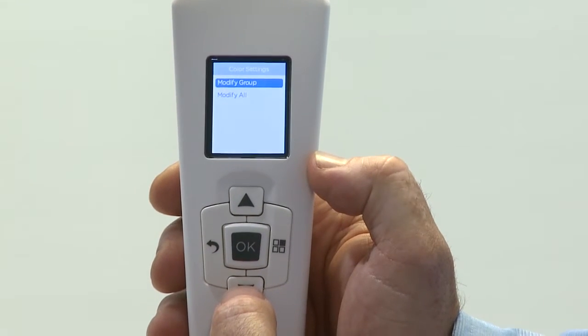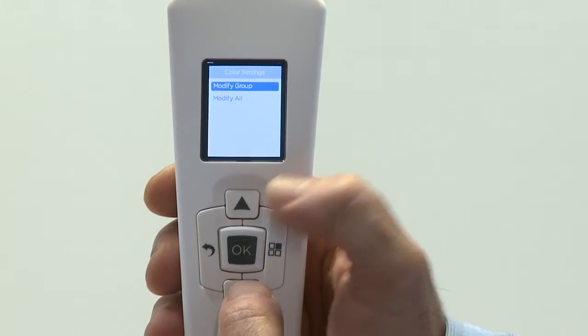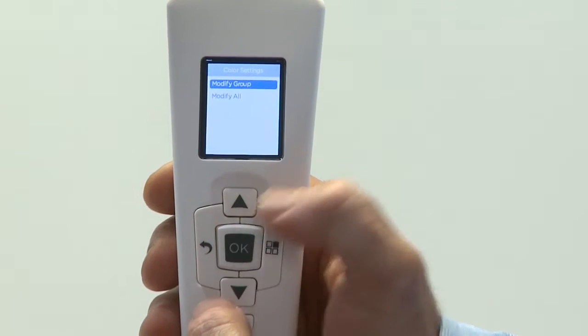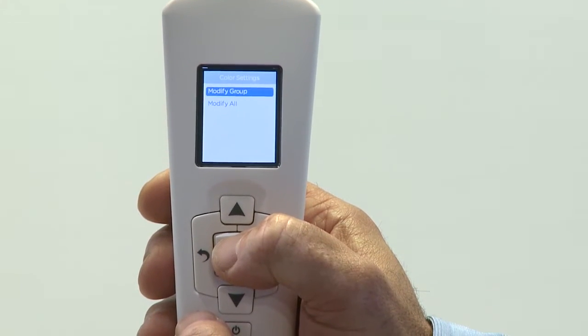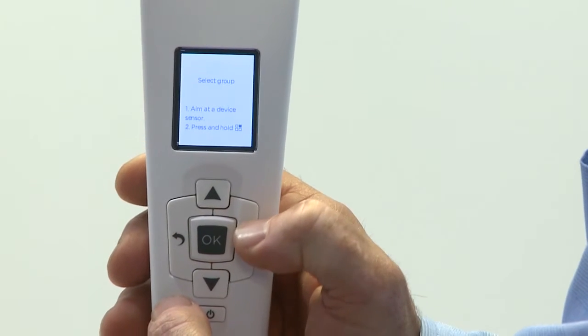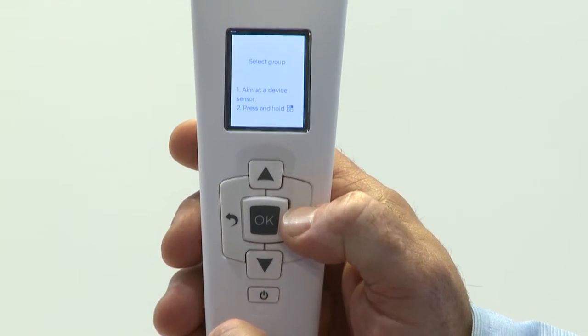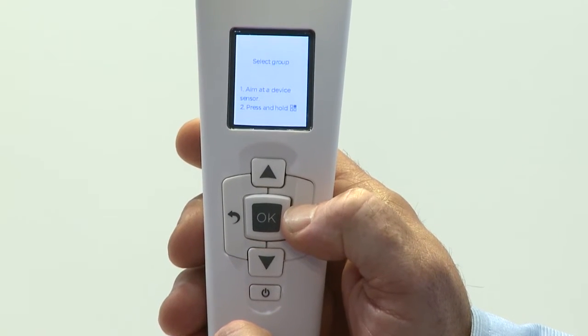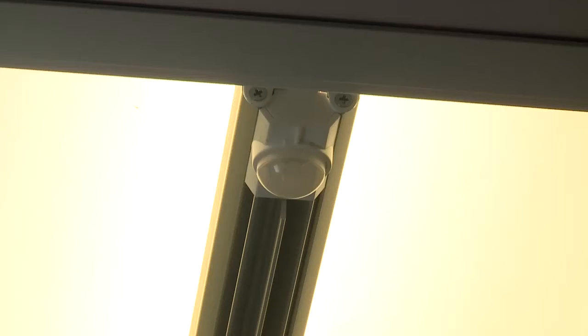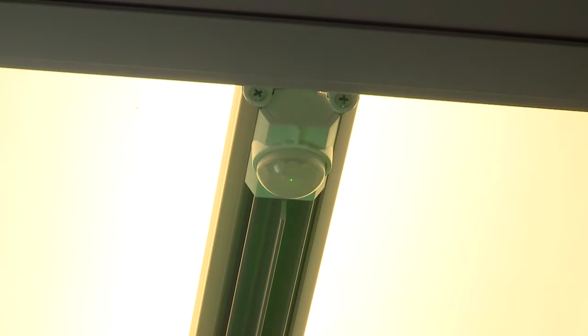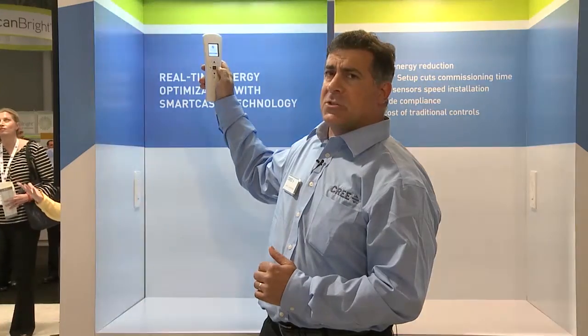It's going to ask me whether I want to modify all of my fixtures within my space or just modify the group that I've selected. Today I'm going to select modify group. Next, I'm going to select the actual fixture by using my frequency selector and going directly to my lighting fixture. By doing this I'm actually sending a frequency up to the light that communicates only with my configuration tool. By acknowledging my connection, the light will dim, and then it's going to allow me to alter my color temperature.